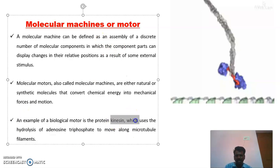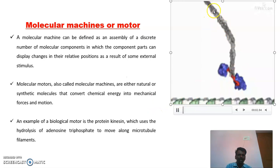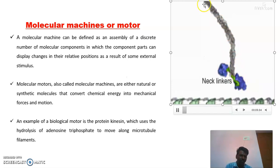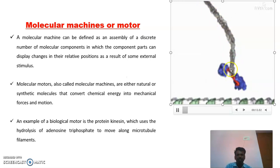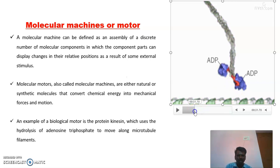A best example is the protein kinesin. In this small animation, the kinesin protein structure is shown. This protein kinesin is made up of many small molecules combined together, and it has two motors. This is the machine which is combined with motors, and these motors are also made up of many small molecules.